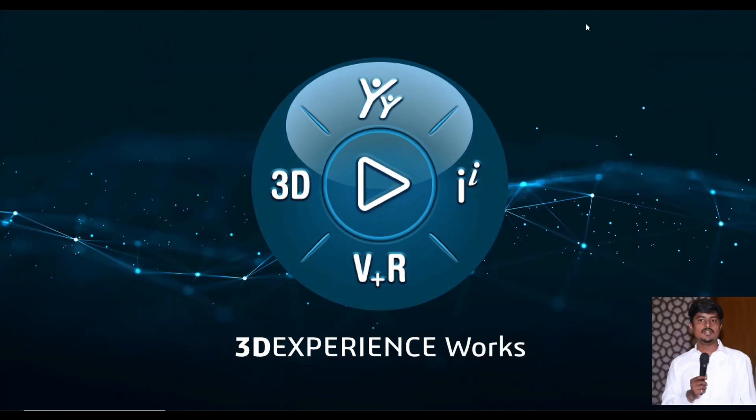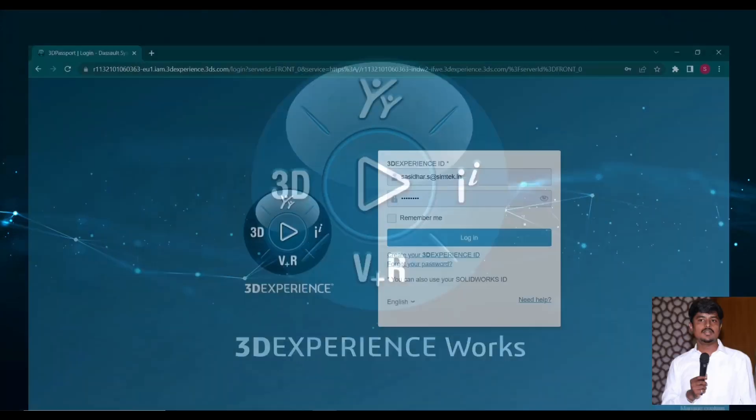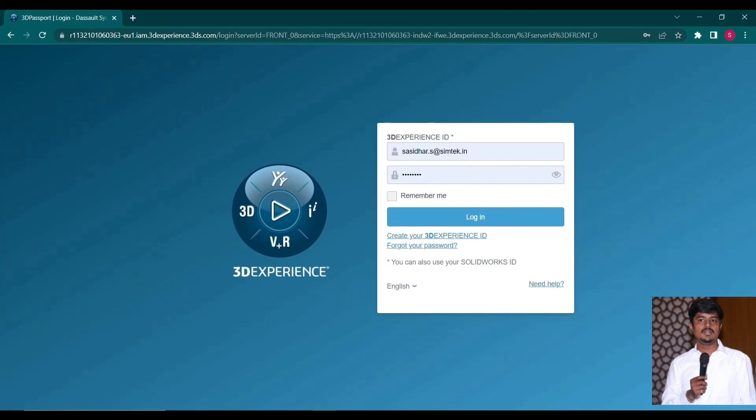Here is your solution for collaboration and innovation. In previous session, it will be based on serial license. Now the 3D experience based on user name and license with the help of browser itself.